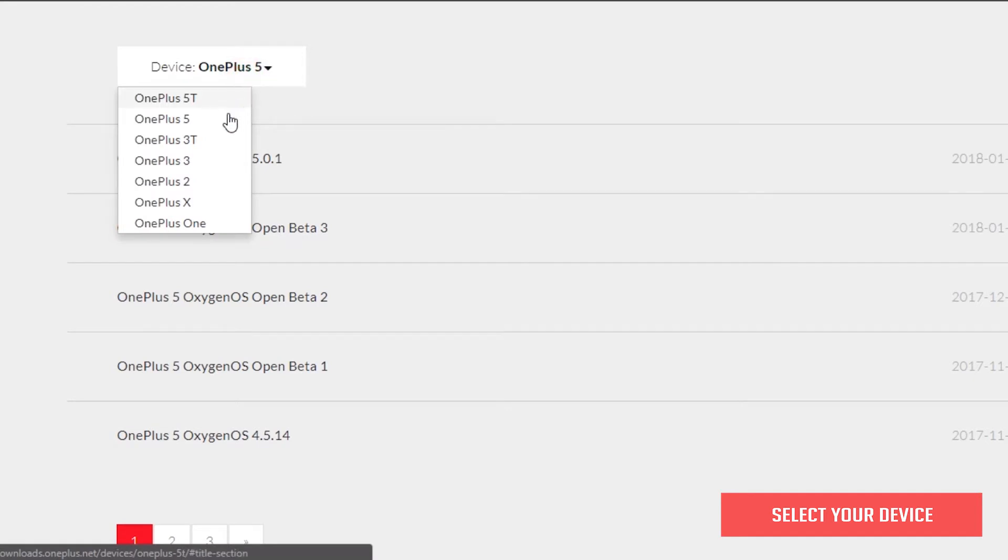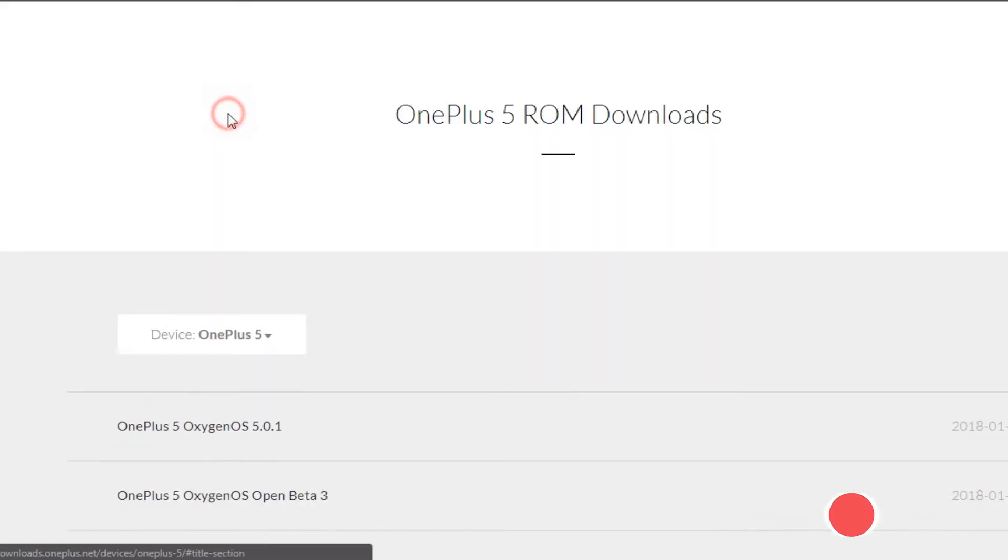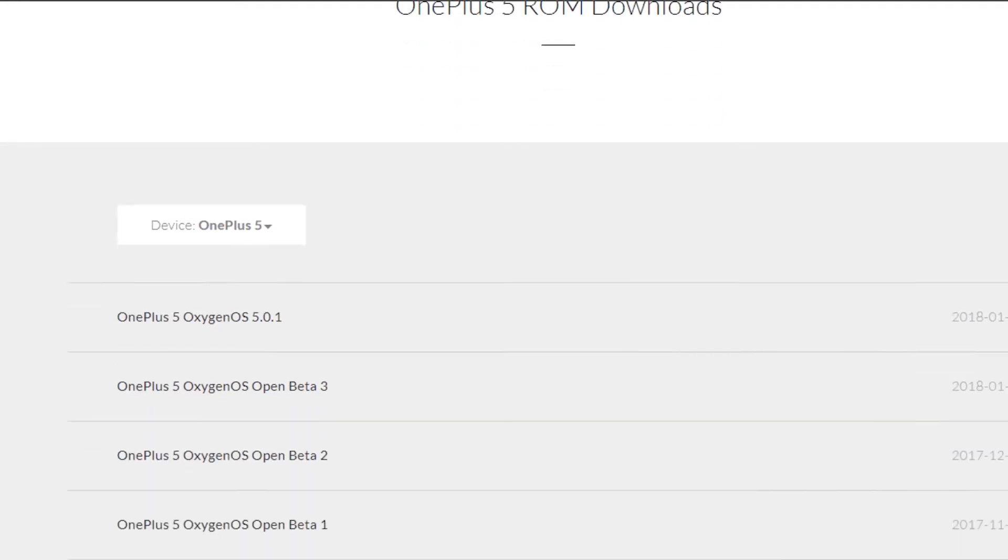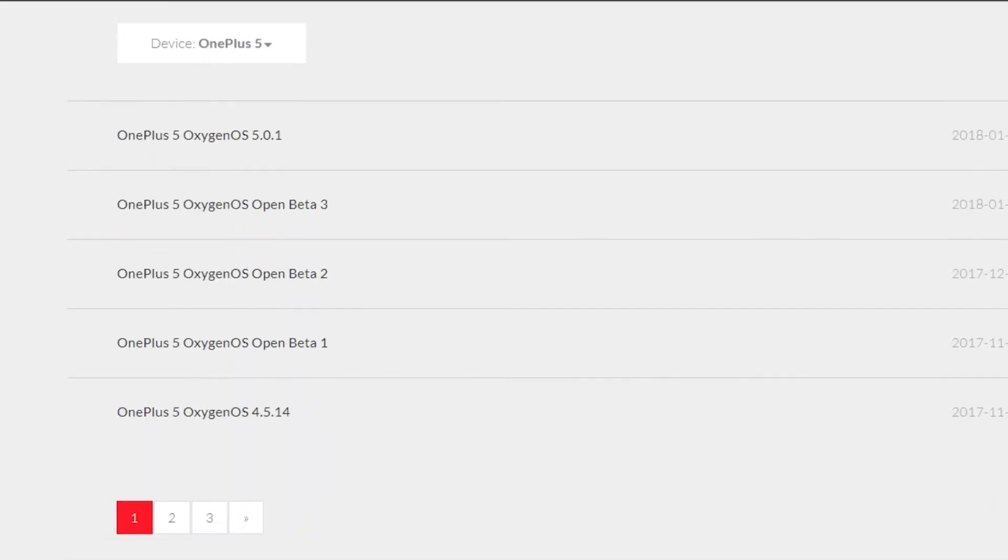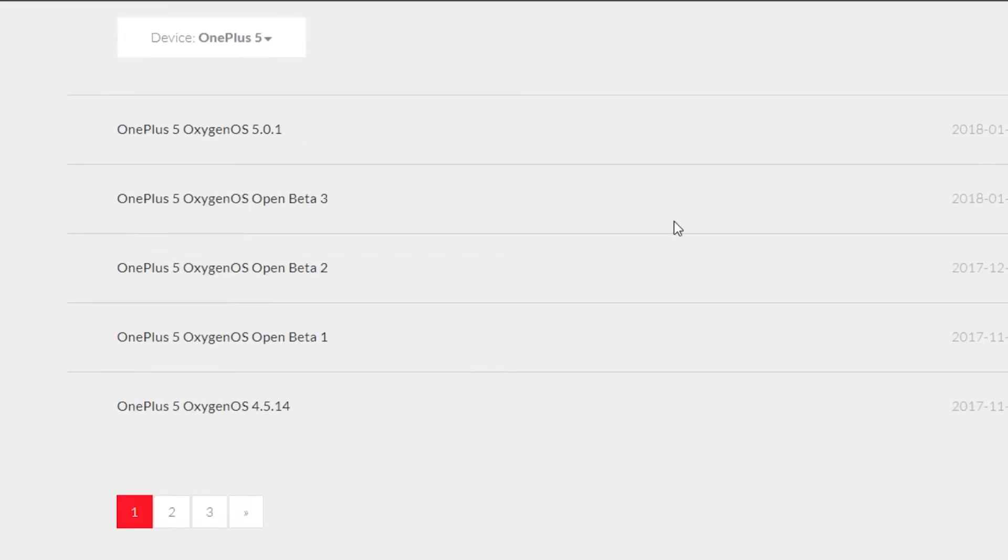For this example, I'm using a OnePlus 5. Once you've selected your device, it should show you the various ROMs available starting from the most recent.